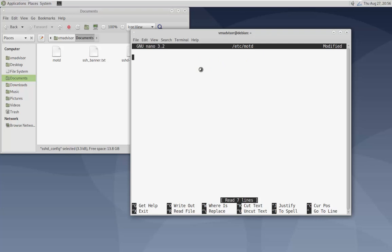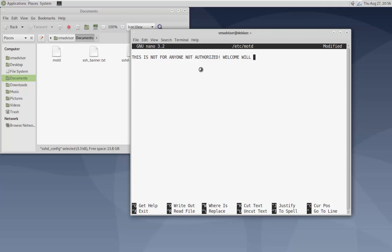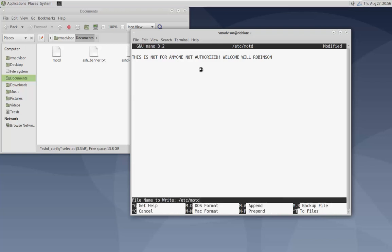Now that it's empty, I'm going to type in: 'This is not for anyone not authorized. Welcome, Will Robinson.' Then save the file.